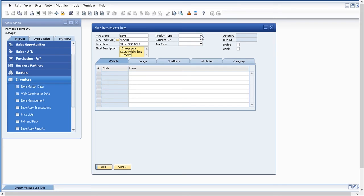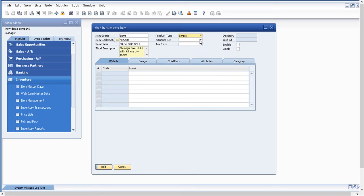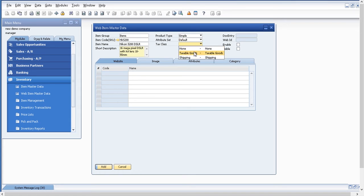In Magento, there can be multiple product types: simple, bundle, group, and configurable. In the web item master, you can also select and create multiple kinds of products. For example, I'll take it as a simple product with a default attribute set — this is the attribute set from Magento. Tax class options are also the tax classes from Magento, and you can select them in the web item master data. From SAP Business One, you can completely define and maintain all these details and have them uploaded to Magento.